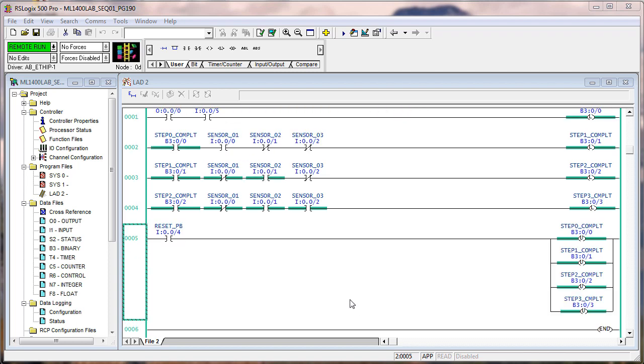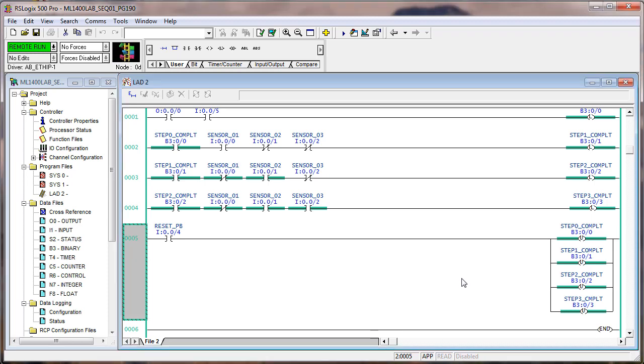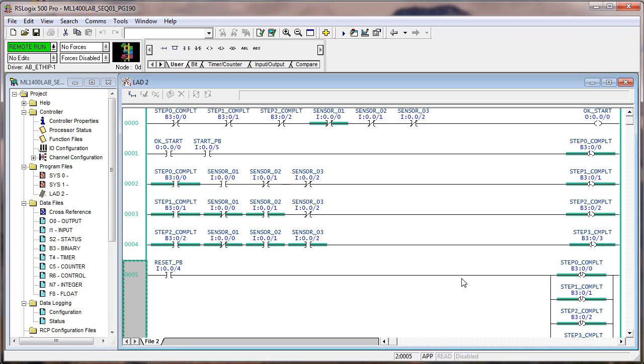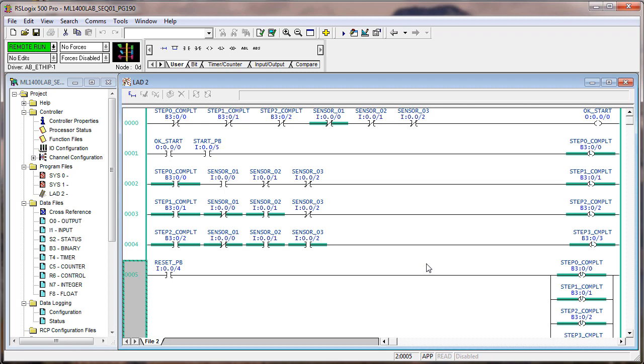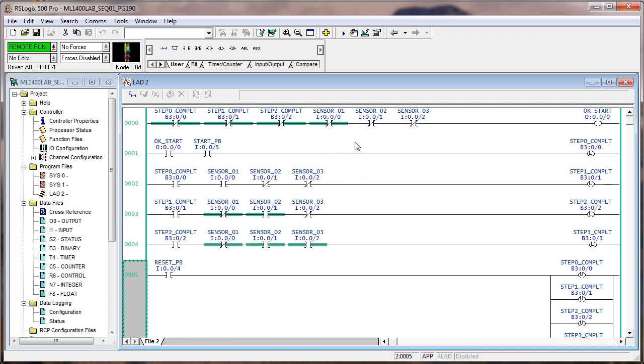So we added another rung that uses input four to unlatch these four bits. So now let's observe here. Notice that the state of these sensors is in the last step, step three. So when step three is complete, the machine stops. If we hit the reset button, that clears all these step complete bits, but we're not ready to start again until sensor two and three change states. Now it's okay to start again.